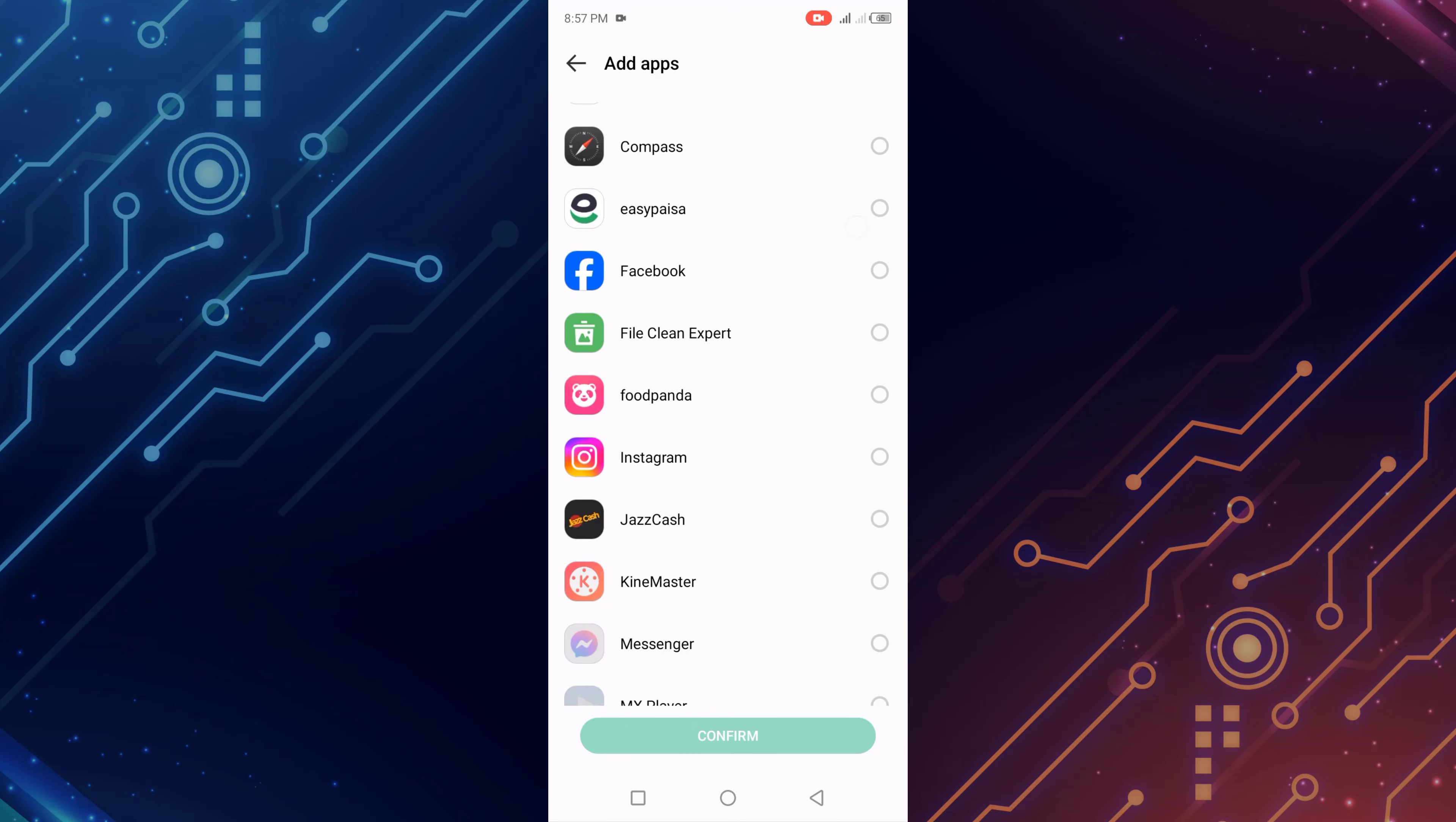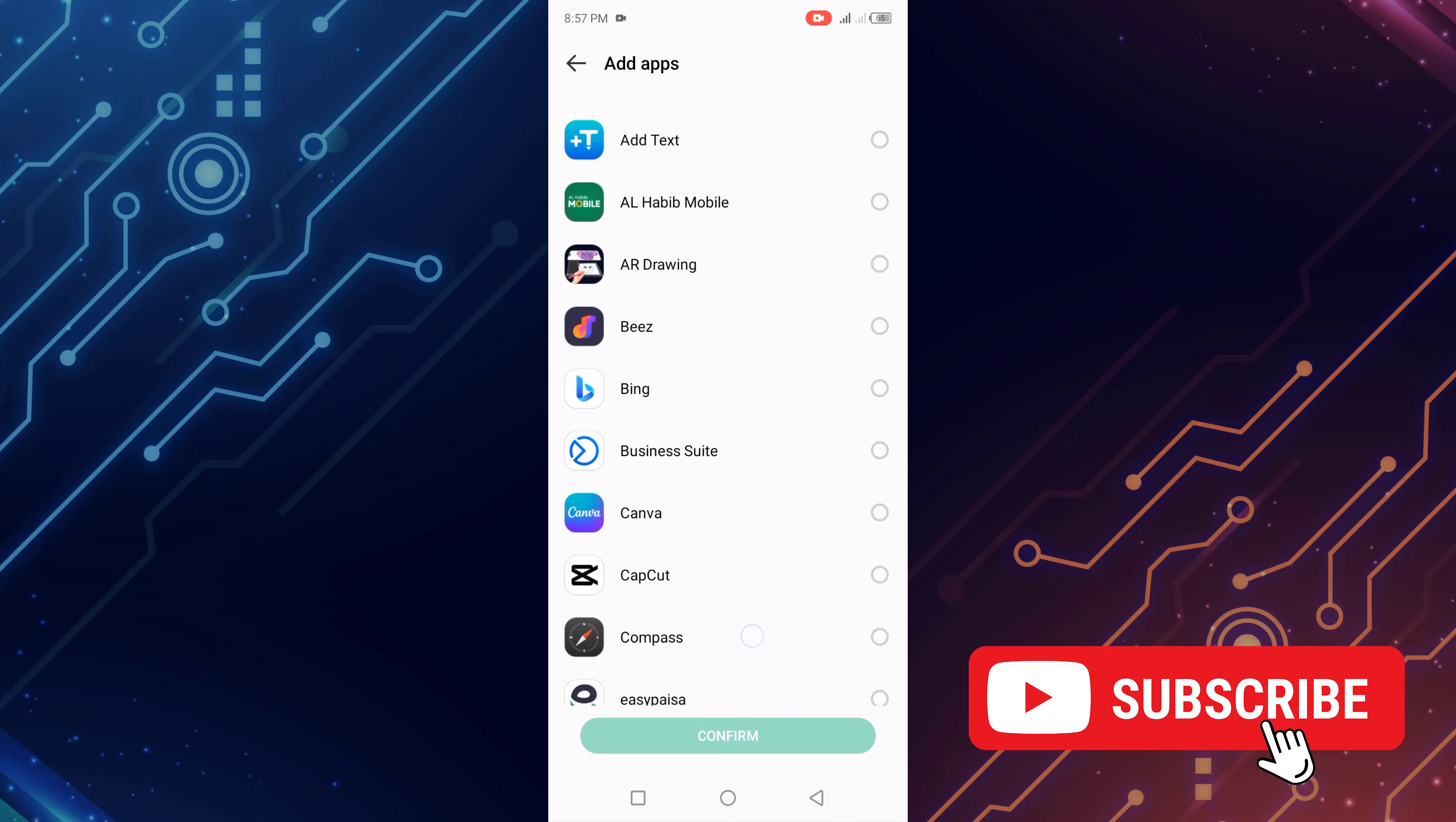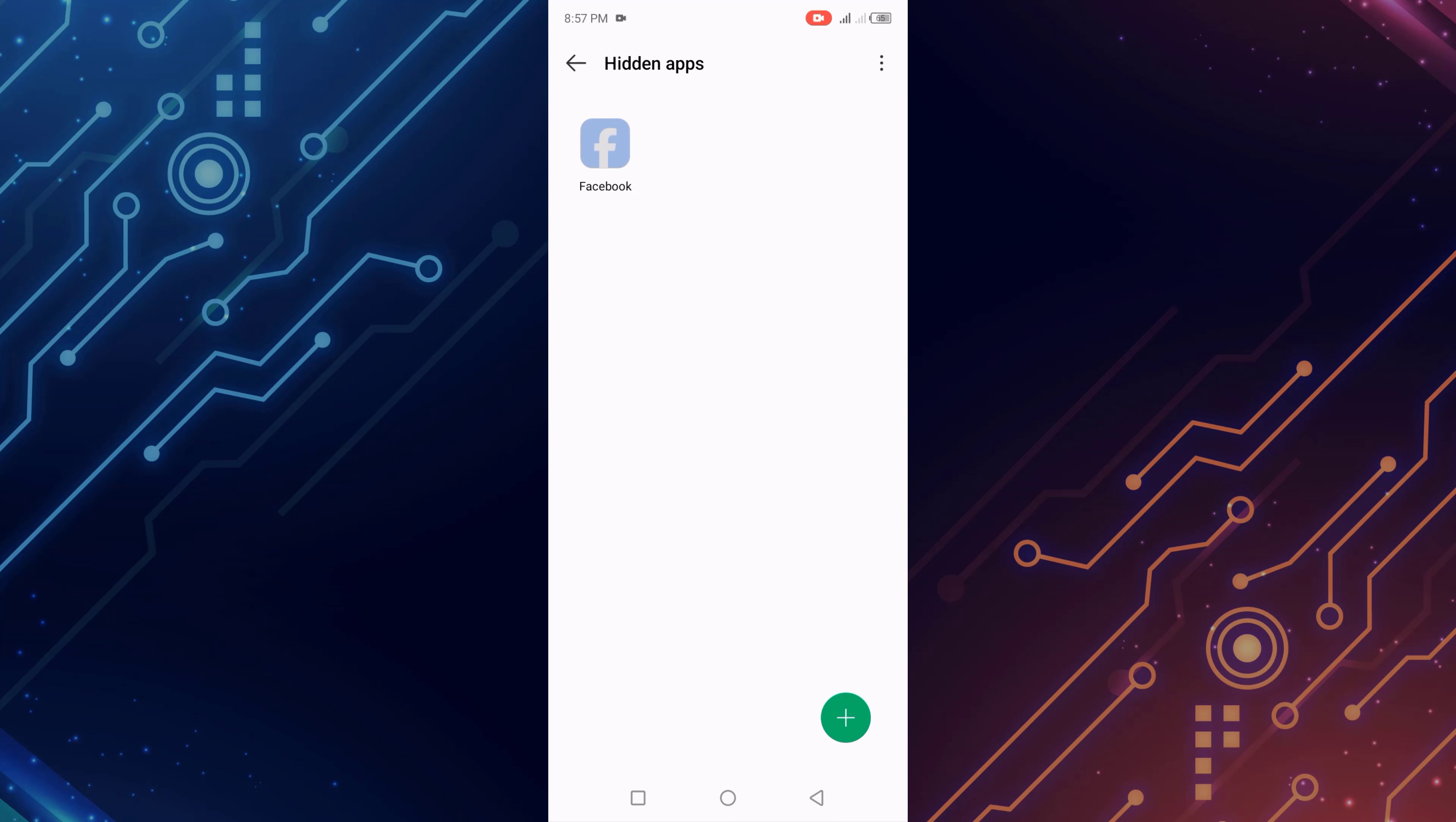For example, I select an app to hide - Facebook. Then click on confirm.